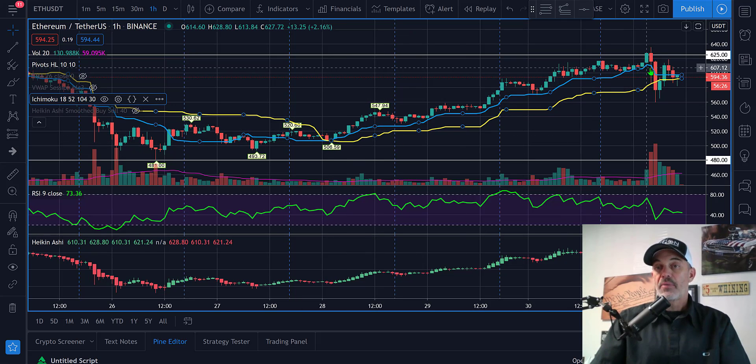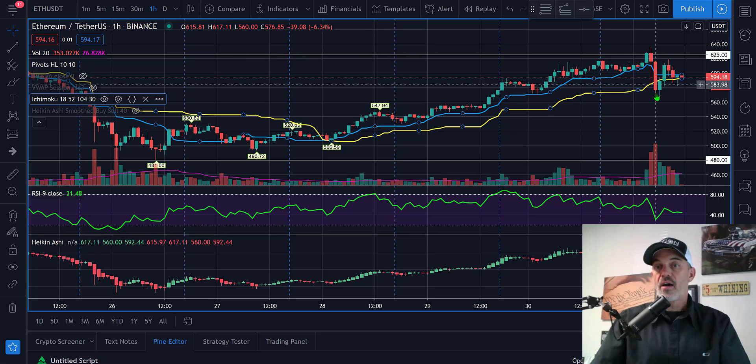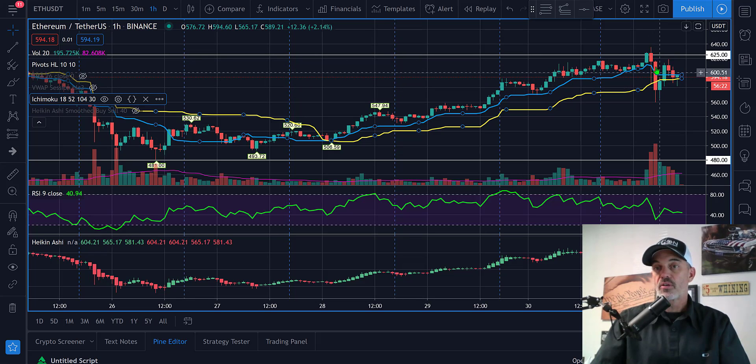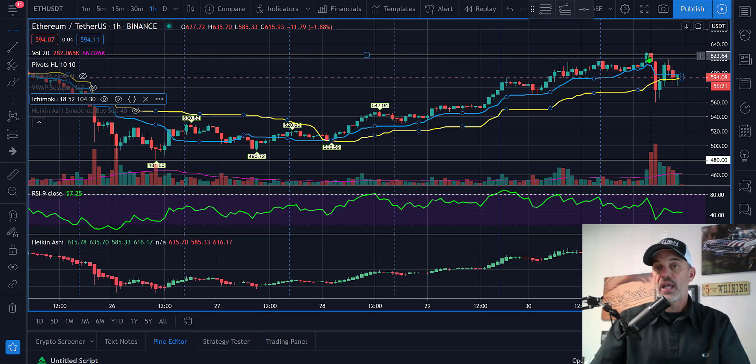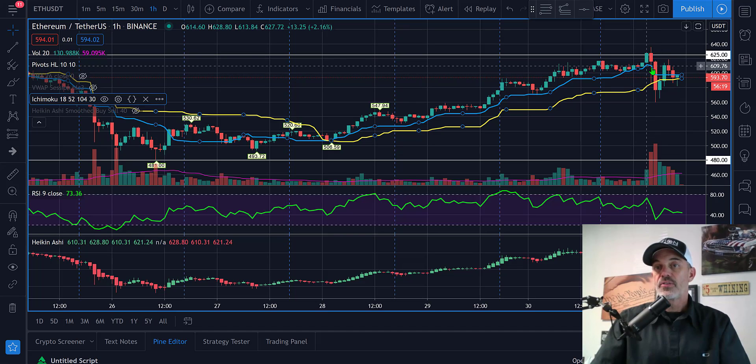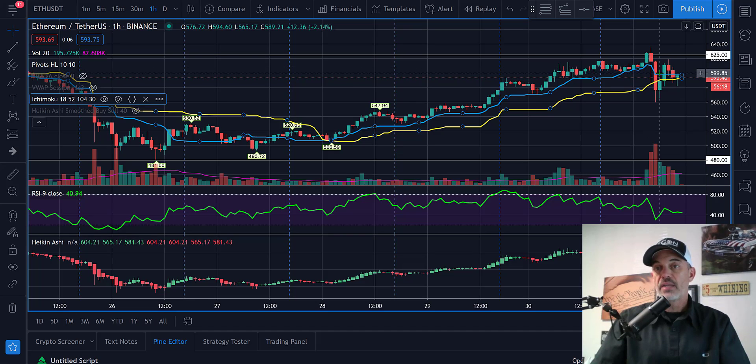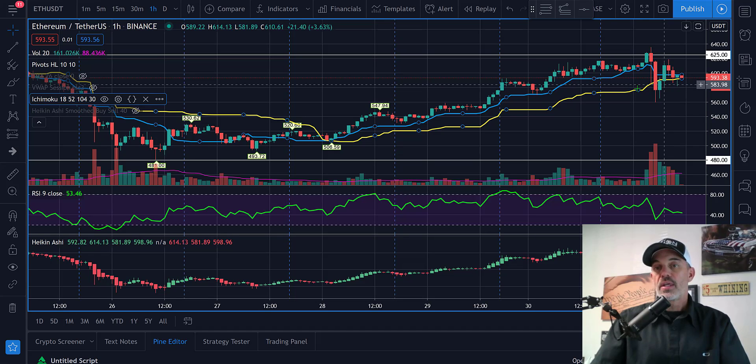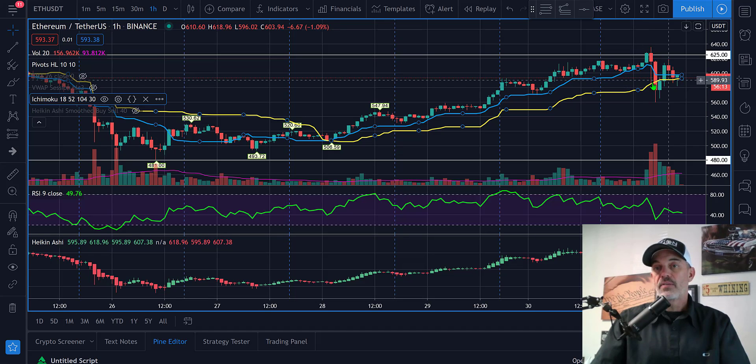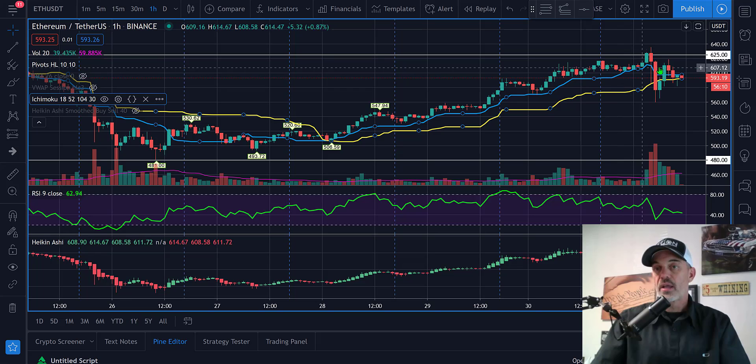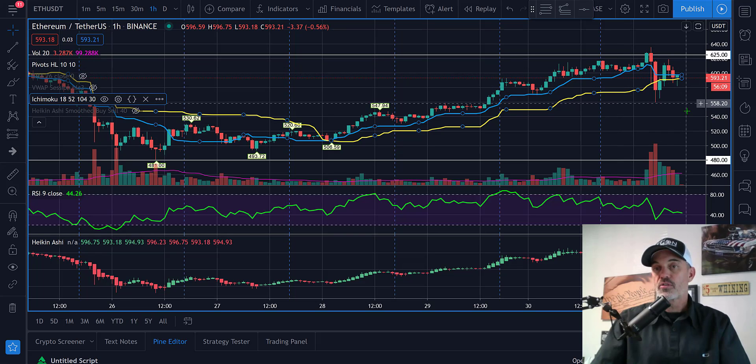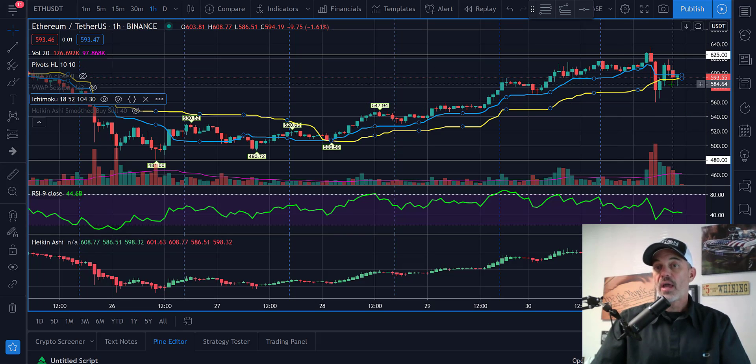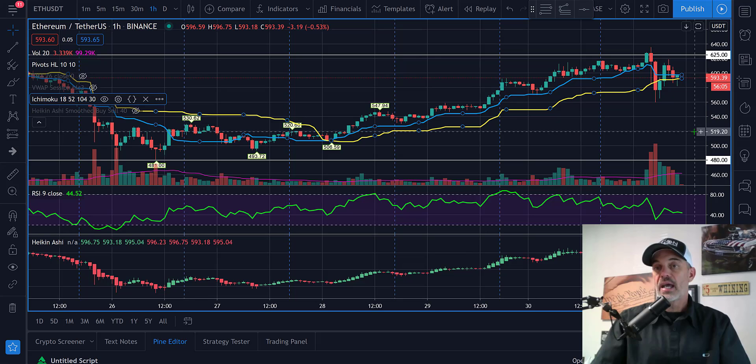What I'm actually looking for for an exit strategy is the blue line, the conversion line, to cross down through the baseline, the yellow line. That would indicate that our upward trend has reversed and therefore we want to get out and let that run down until the next opportunity to enter on an upward trend.